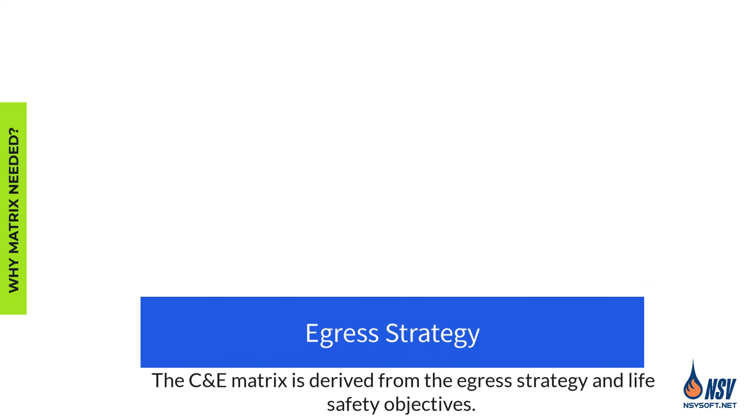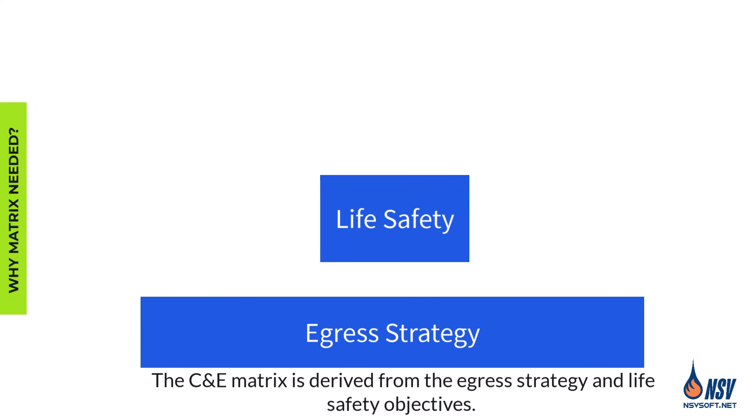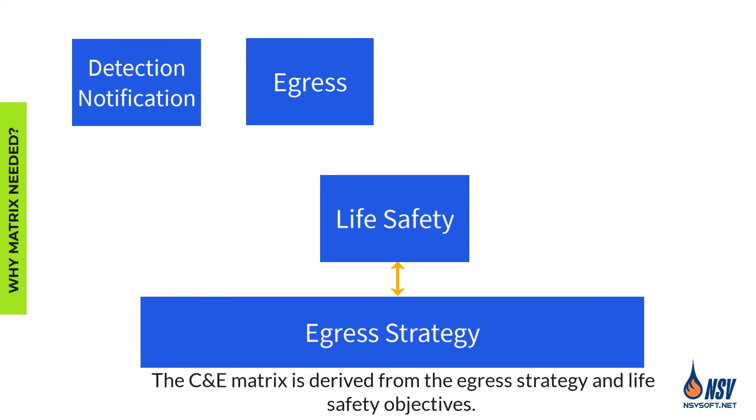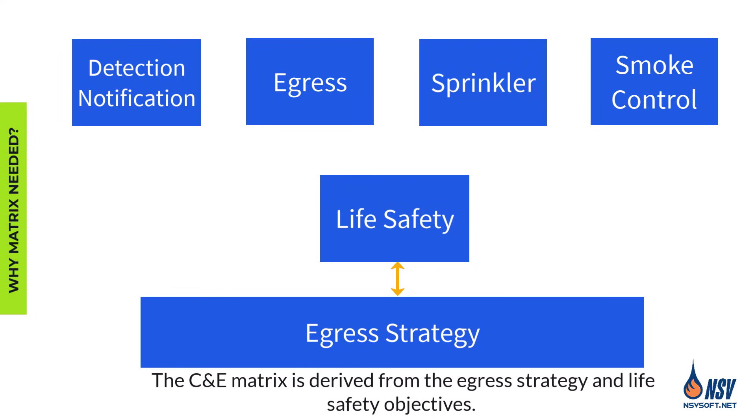The egress strategy is the foundation of building life safety because it defines how occupants are protected during a fire. The fire alarm, egress, sprinkler, and smoke control systems are all designed to support that strategy.